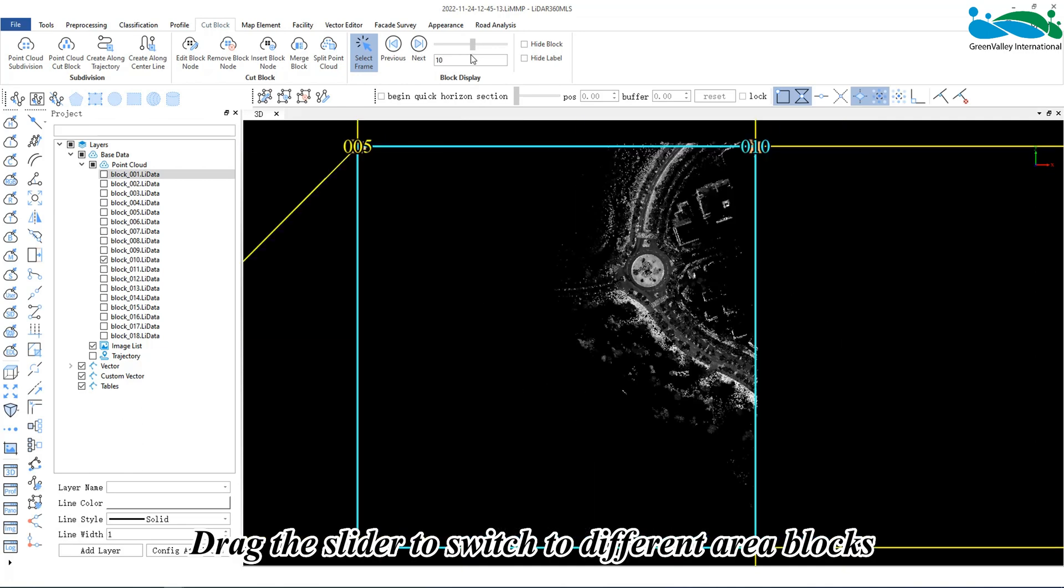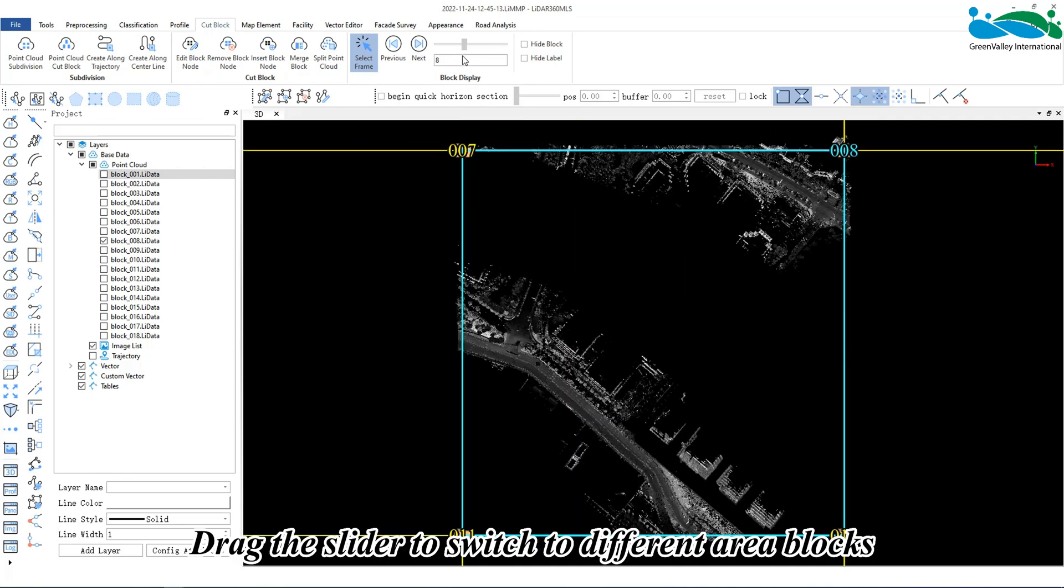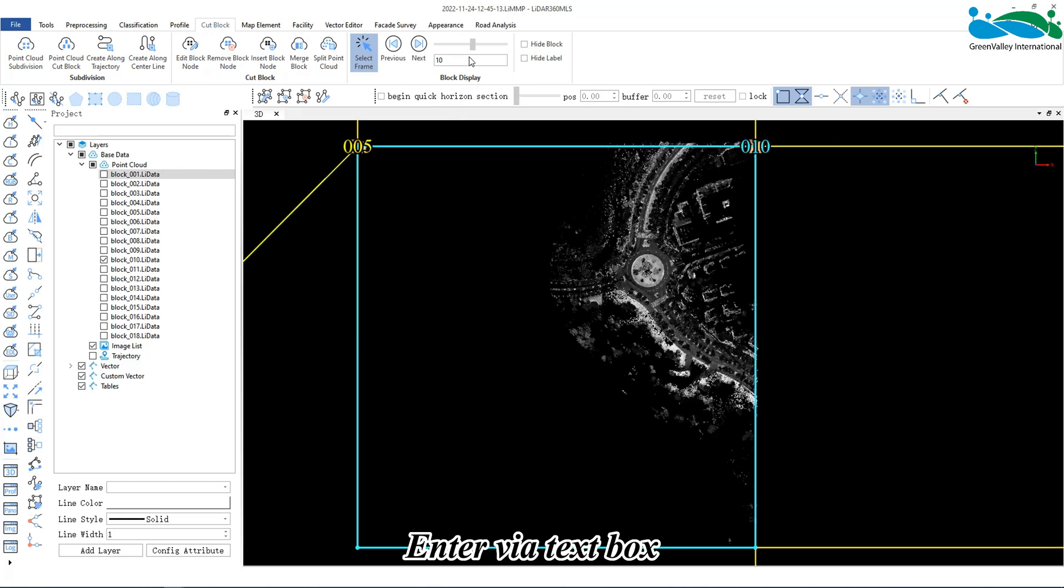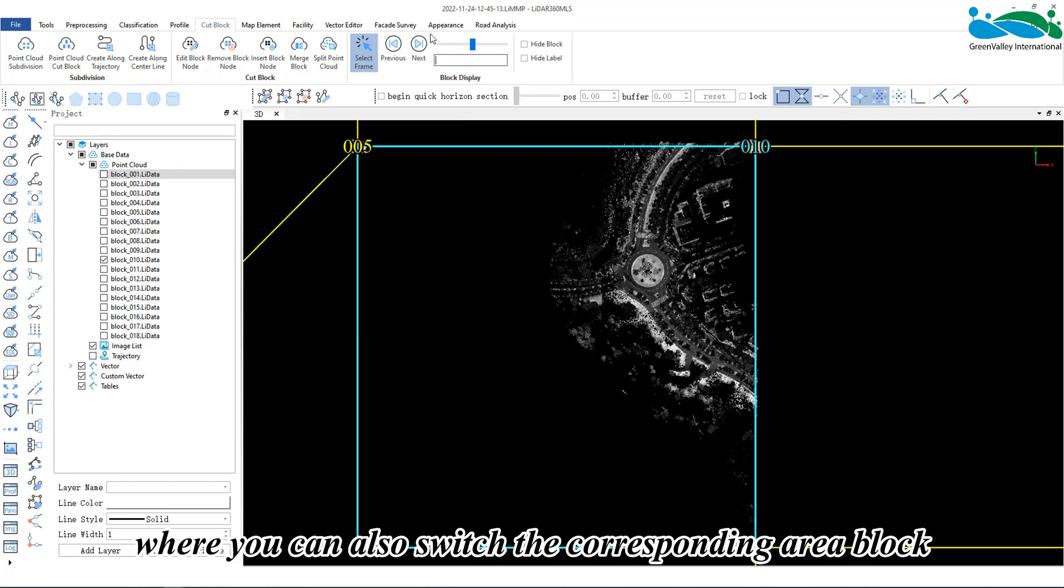Drag the slider to switch to different area blocks and highlight. Enter via text box where you can also switch the corresponding area block.